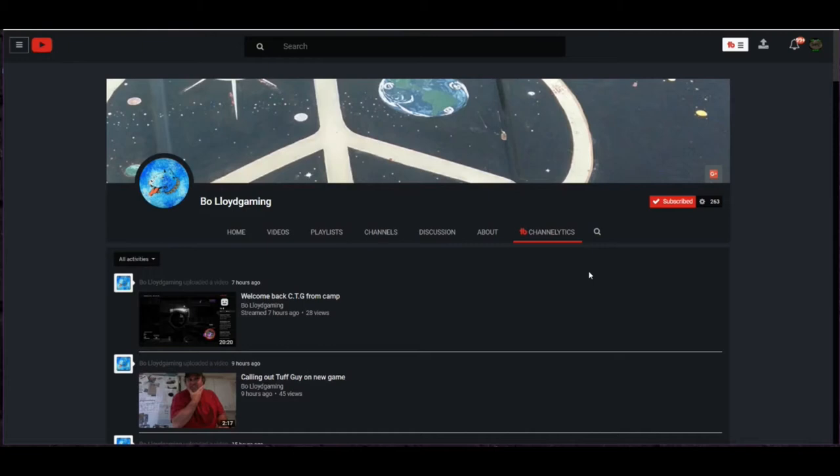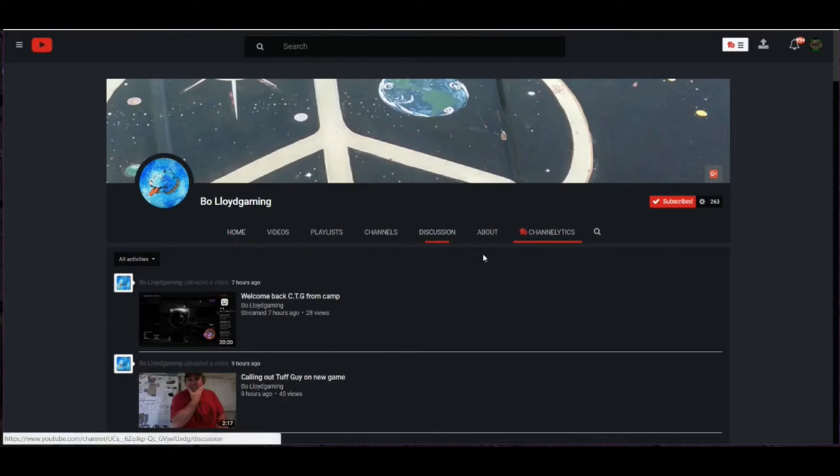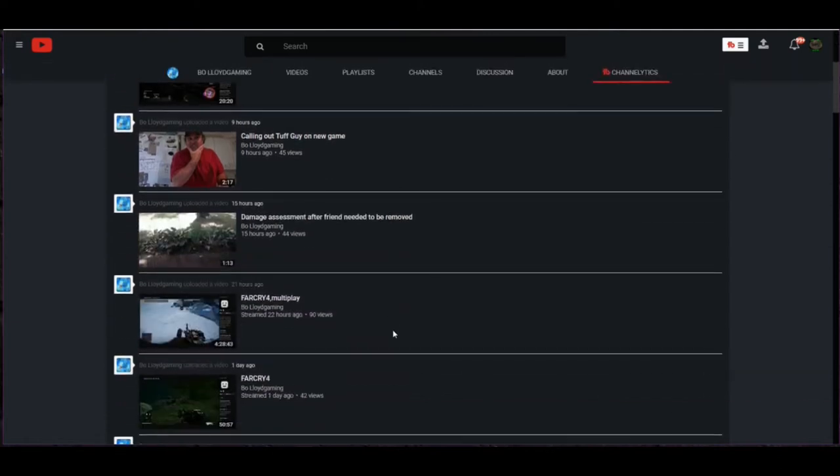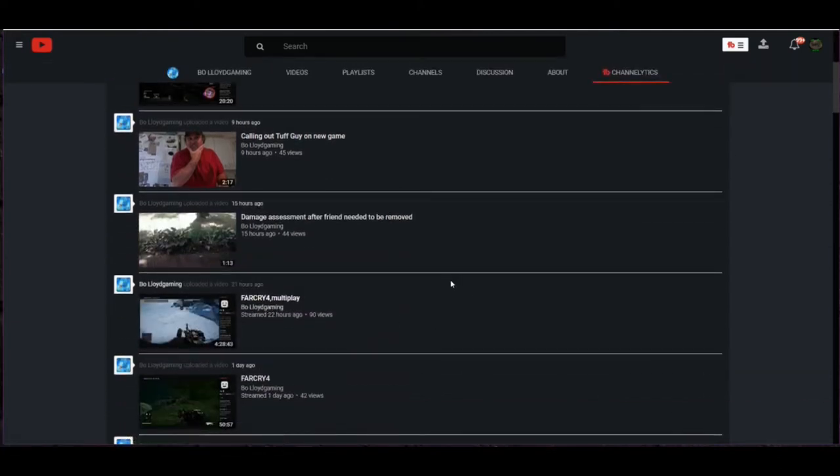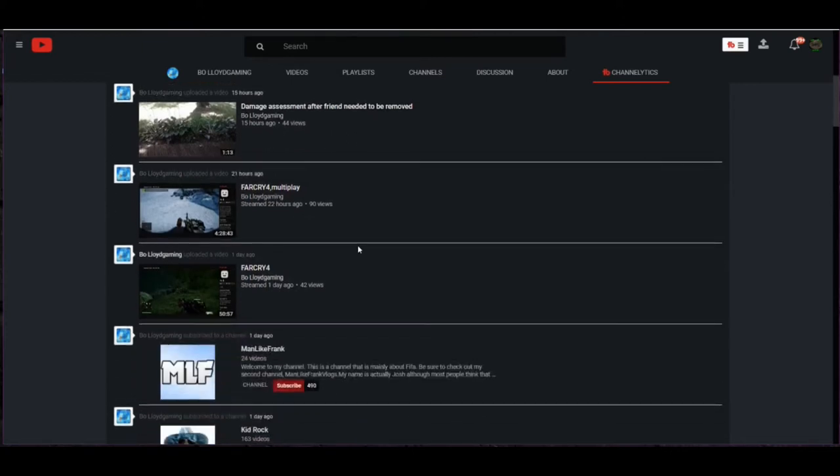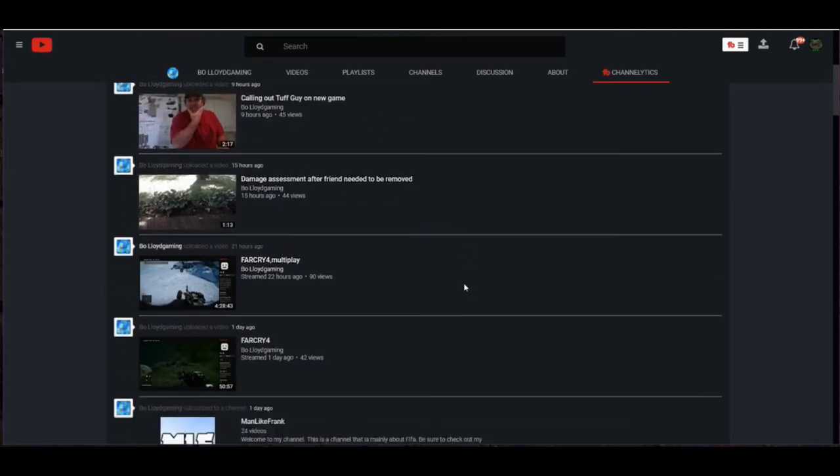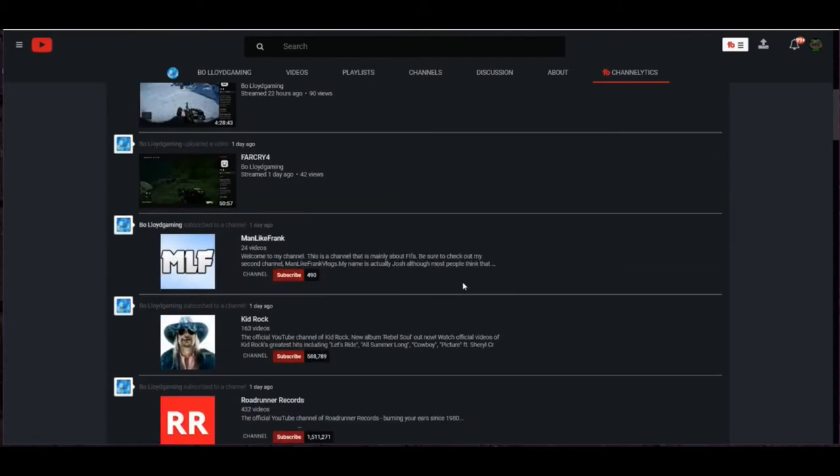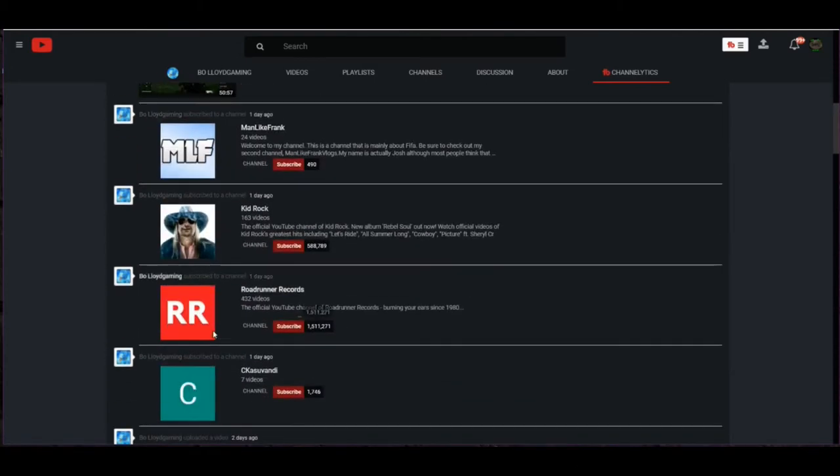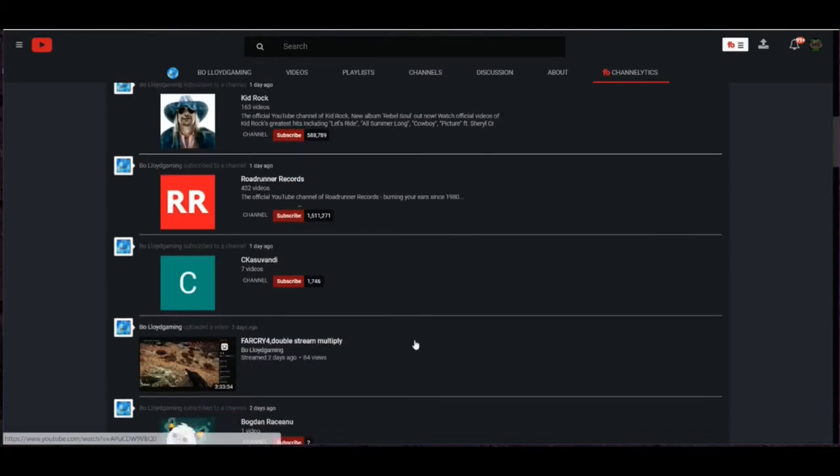First one, as you can see, we're gonna start out with Bo Lord Gaming. This is an awesome guy for Far Cry 4, he does multiplayer with some people, he does a few vlogs here and there, and he does other games too besides Far Cry 4.